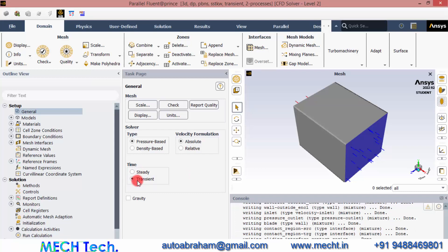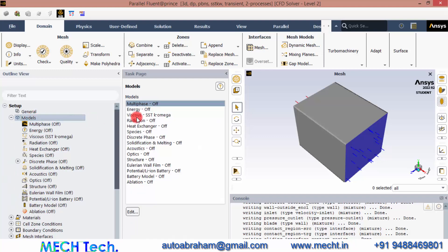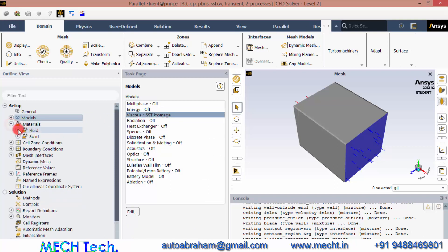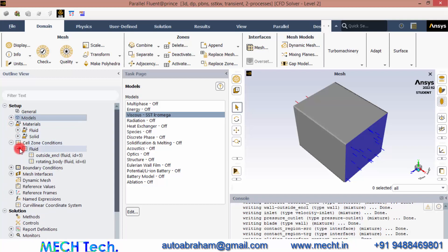Enable Gravity so as to have a realistic gravitational acceleration of 9.81 in the negative Y direction. Then click Models and leave the viscous model as SST k-omega — that will be a good model to simulate this. Then go to Materials; by default air will be available, so we need not assign anything special. Go to Cell Zone Conditions — there will be two zones: outside enclosure and rotating body. Double-click the rotating body, and we need to rotate that body with respect to time, so go to Mesh Motion.